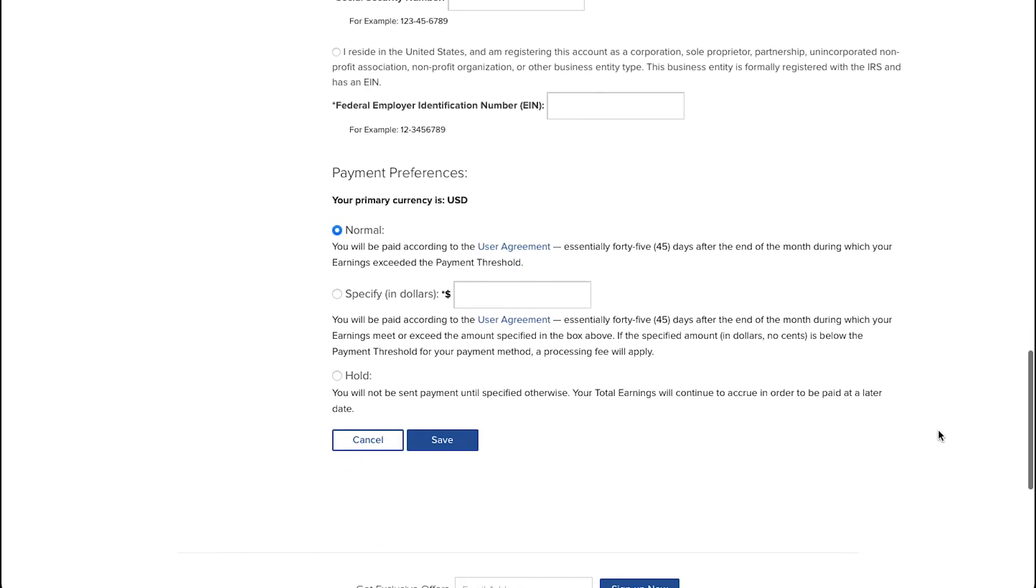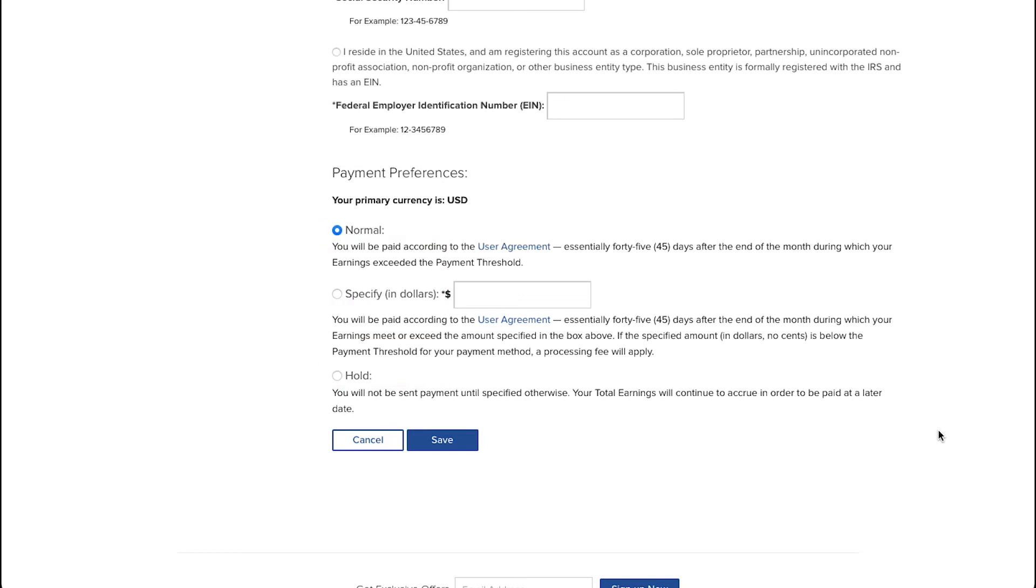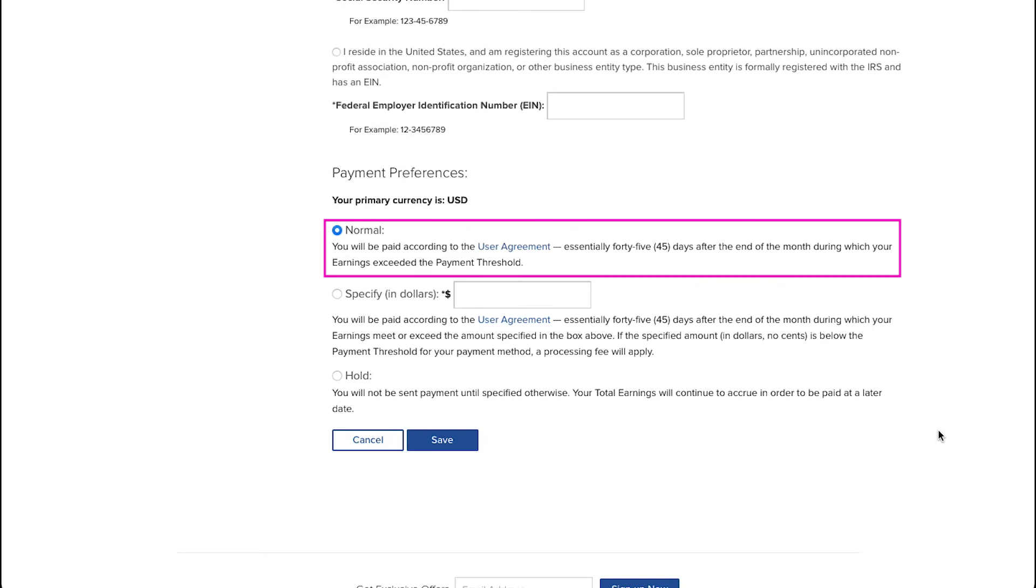The next section is the payment preferences section. Here you can see your primary currency, which is USD. Zazzle has three payment preferences, which are normal, specify, and hold. If you select normal, you will be paid according to the user agreement, essentially 45 days after the end of the month, during which your earnings exceeded the payment threshold.